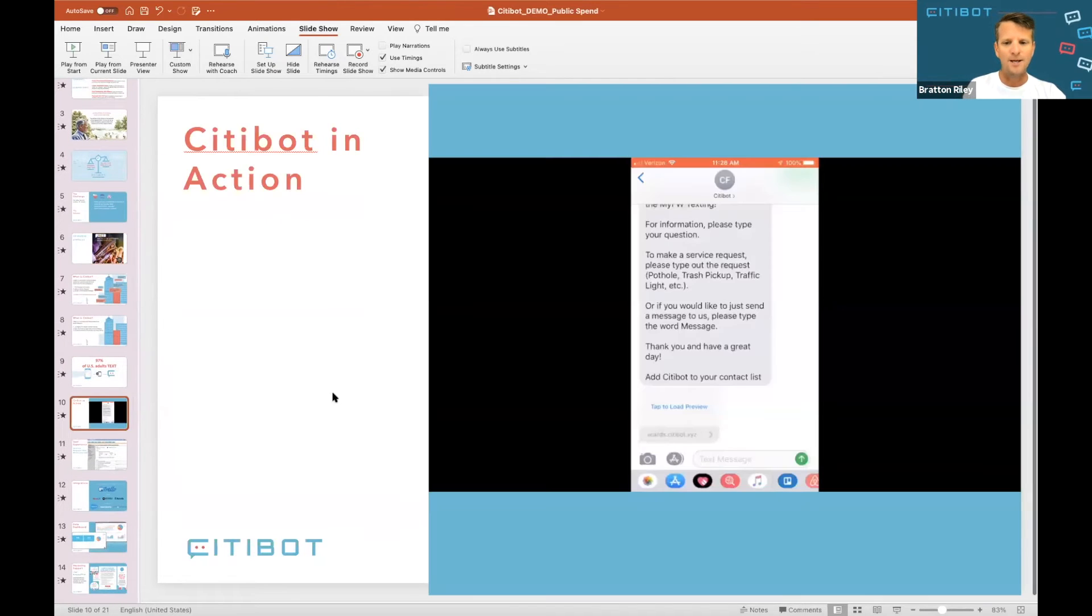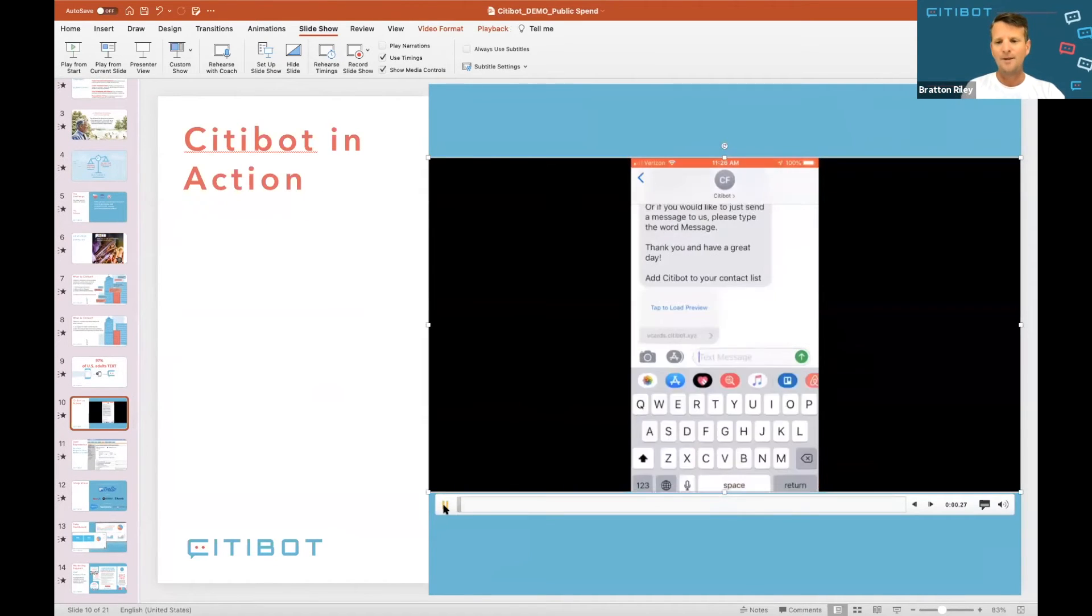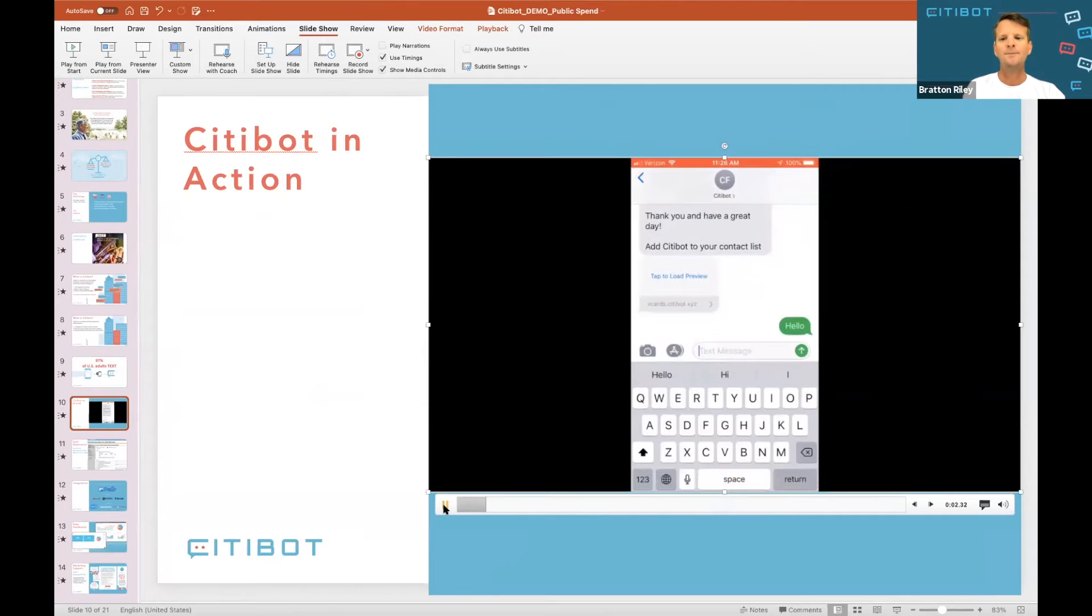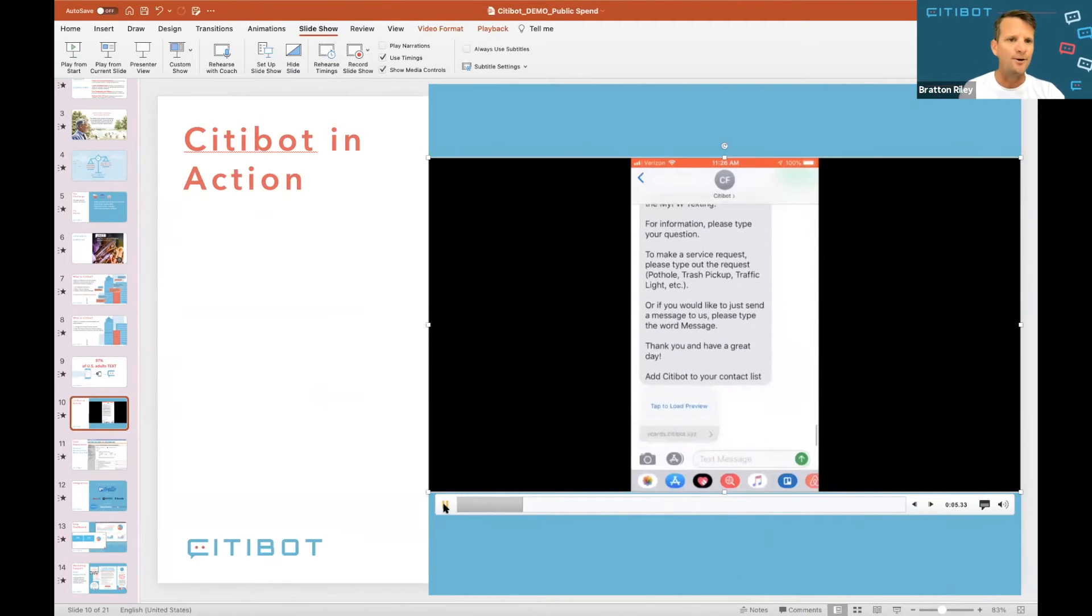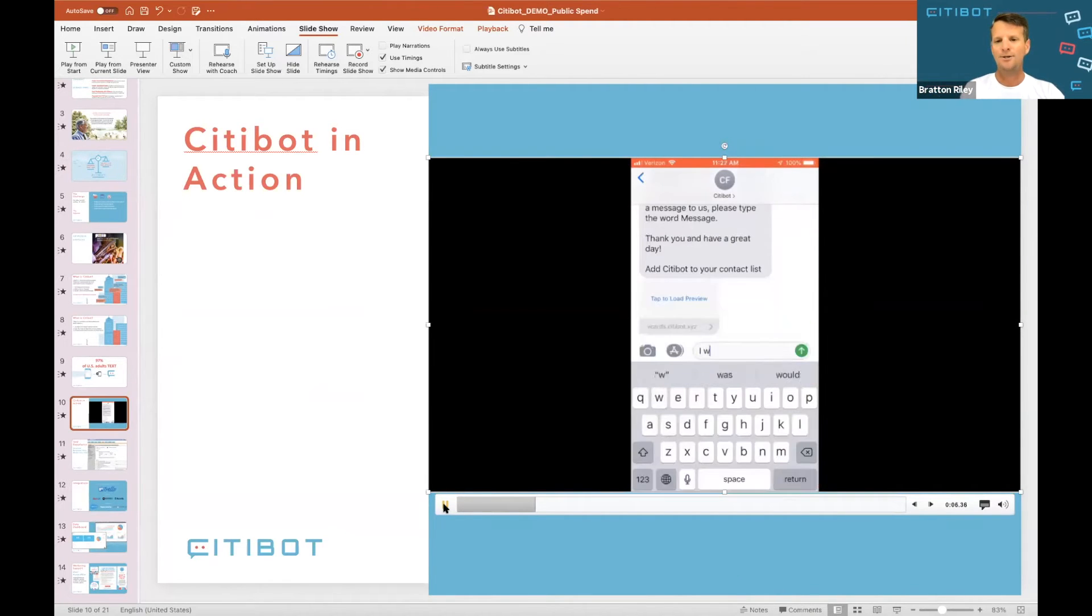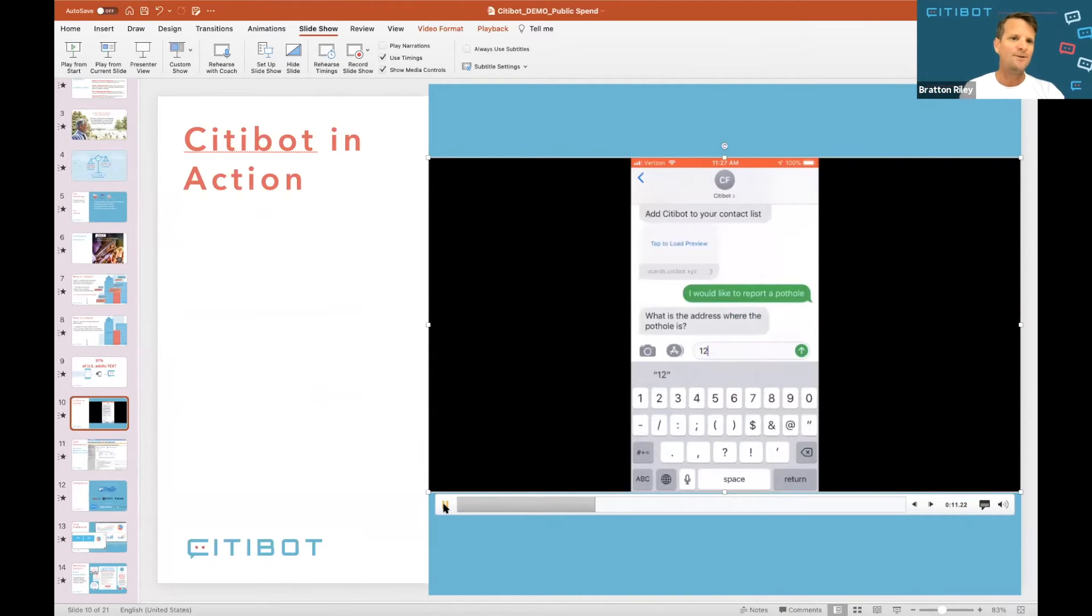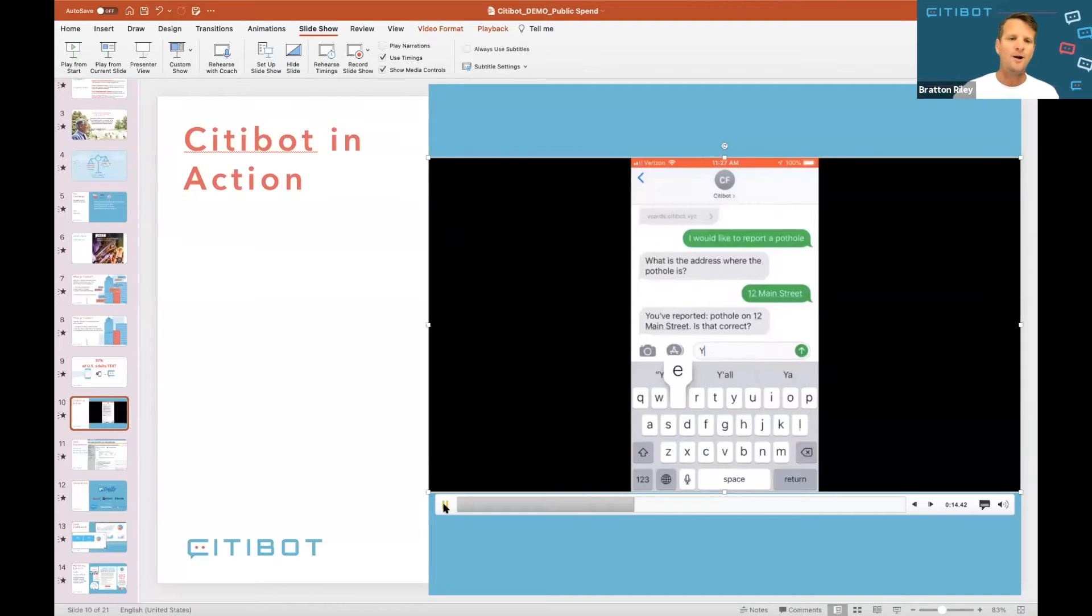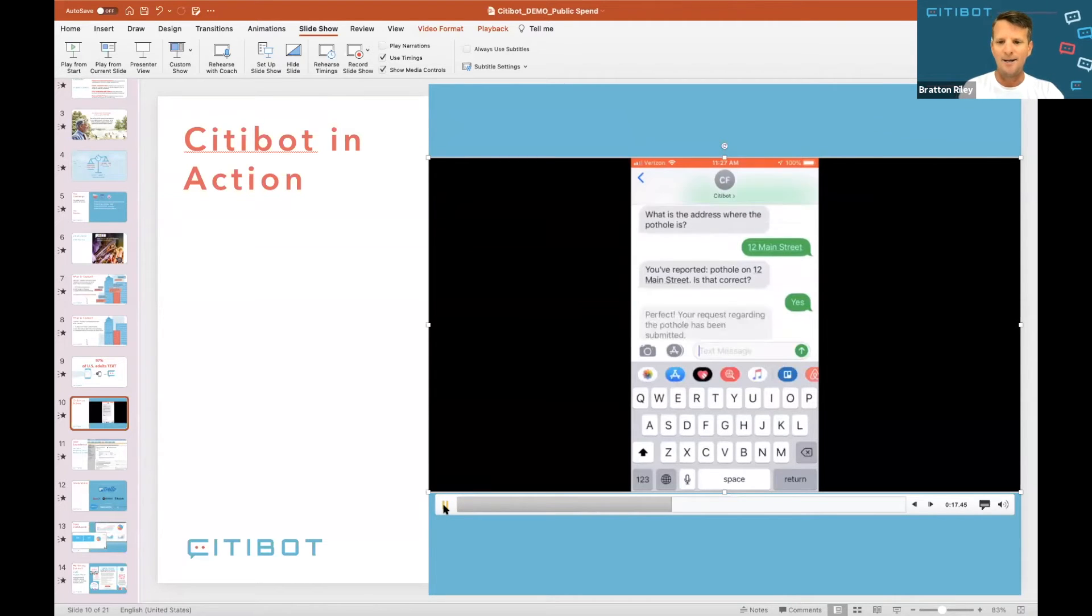So I'm going to show you text. Here's Fort Worth, Texas. A resident texts hello to the system. A greeting comes back. That's your greeting. You say what that greeting wants to, and here they're reporting a pothole. So we built that conversation in AI so a resident can report a pothole, my trash wasn't picked up, how do I get a license, etc.